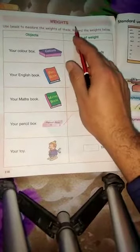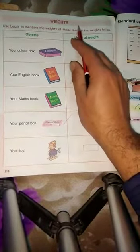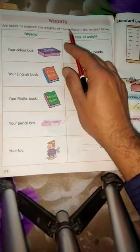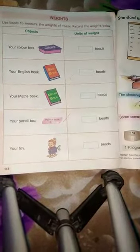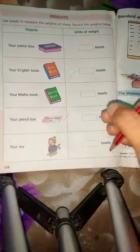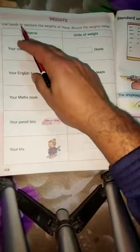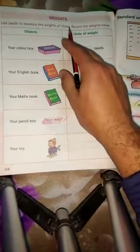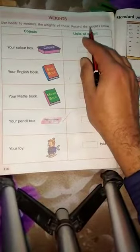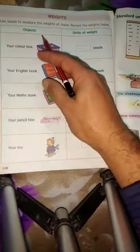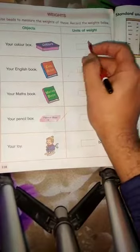The topic is weight. Every object has weight — वेट किसी भी चीज़ का भार, हर चीज़ में भार होता है। Whatever thing you have, it has some weight. So let's use bits to do — measure the weight of things. Record the weight below.